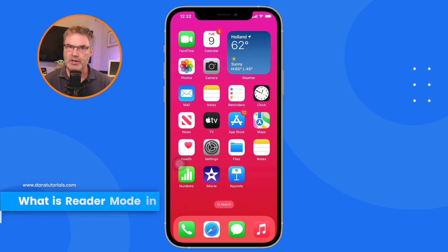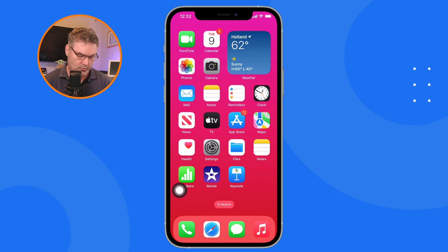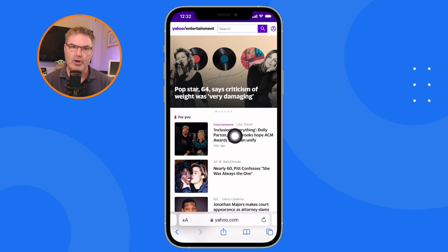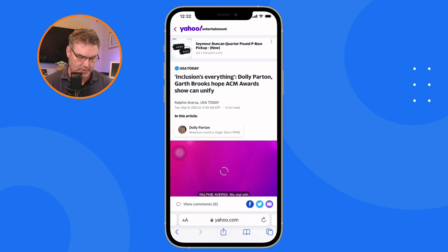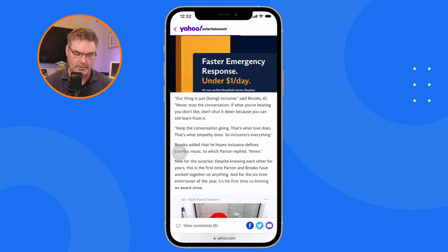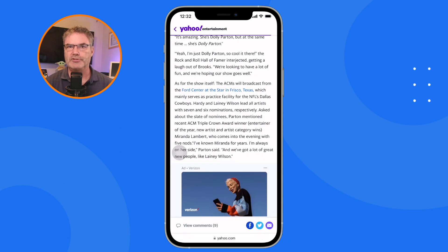Let's demonstrate what reader mode is. I'm going to go over to Safari. When we are browsing or reading an article, let's tap on this article. What happens is we get a lot of ads — when I swipe up here you're going to see that there are a lot of ads in this article. When we go into reader mode it'll strip all of those ads out.